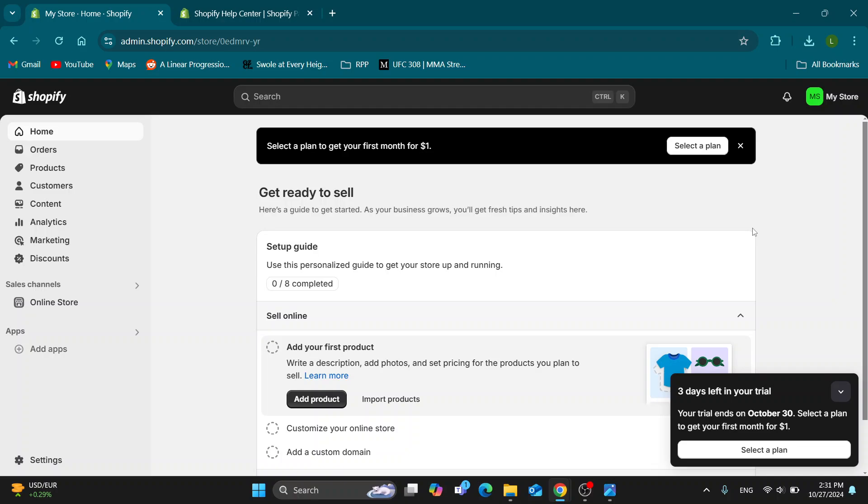The first thing you want to do is go ahead and open up the official Shopify.com website right here if you're not already, and after opening it up you want to go ahead and log into your account and into your store.